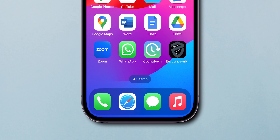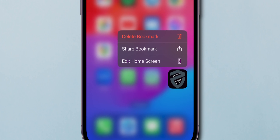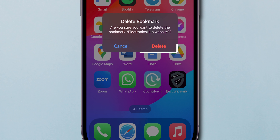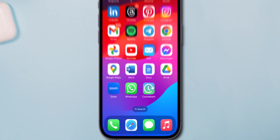To delete, tap and hold it. In the pop-up options, select Delete Bookmark, then confirm it by tapping on Delete. And that's it.